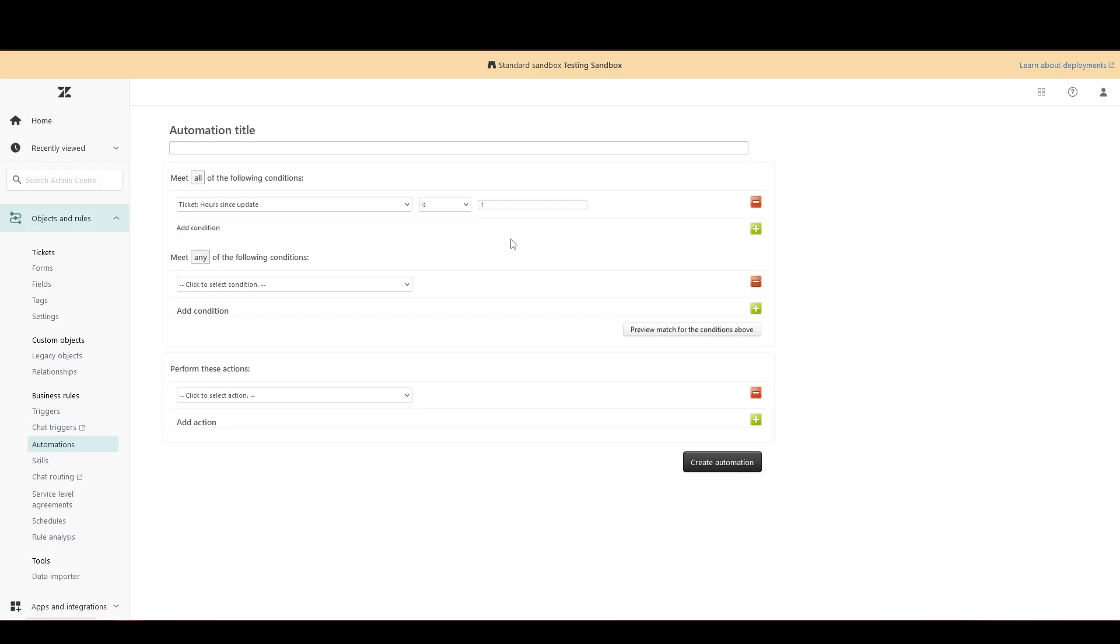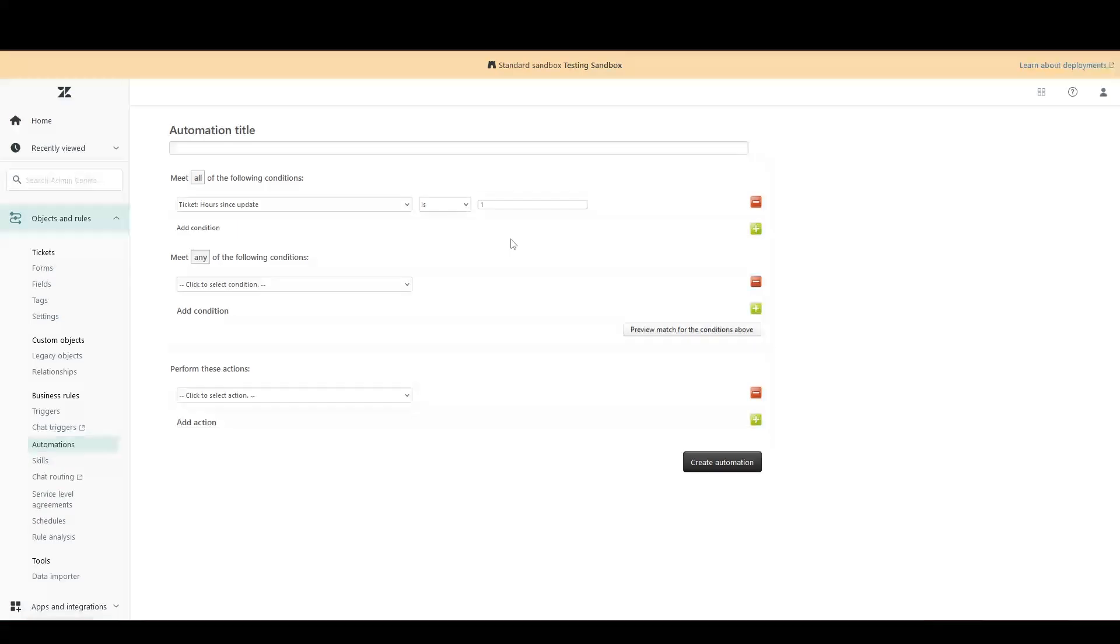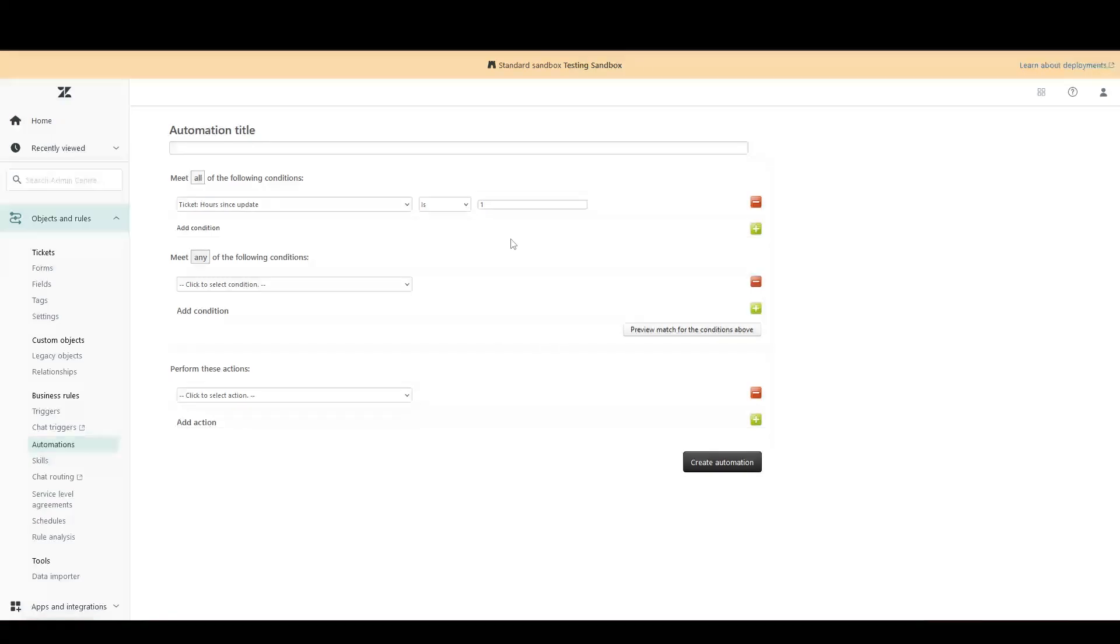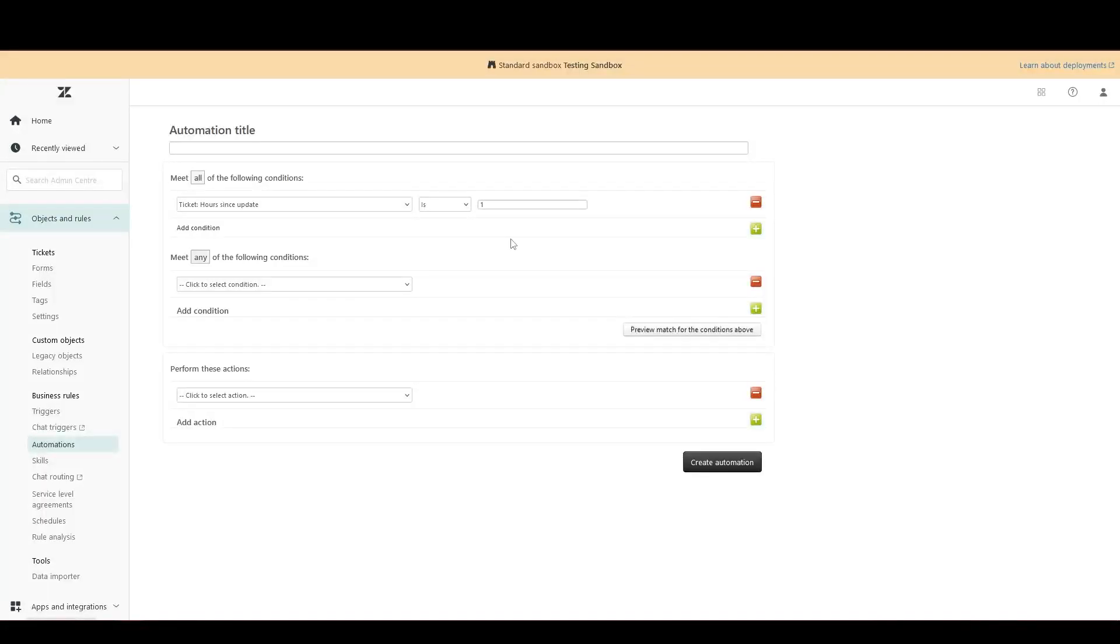Thus, Triggers are brilliant for instant actions that need to happen as soon as your conditions are met, whereas automations are perfect for delayed actions that should happen sometime after your conditions are met. For this reason, all automations need to have at least one time-based condition, so Zendesk knows when to check to see if the automation should fire.